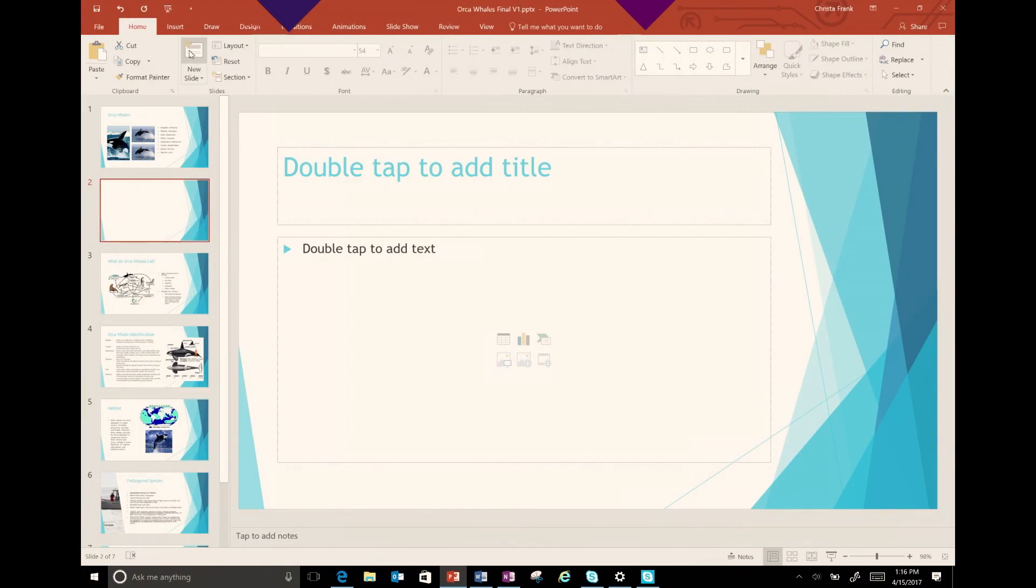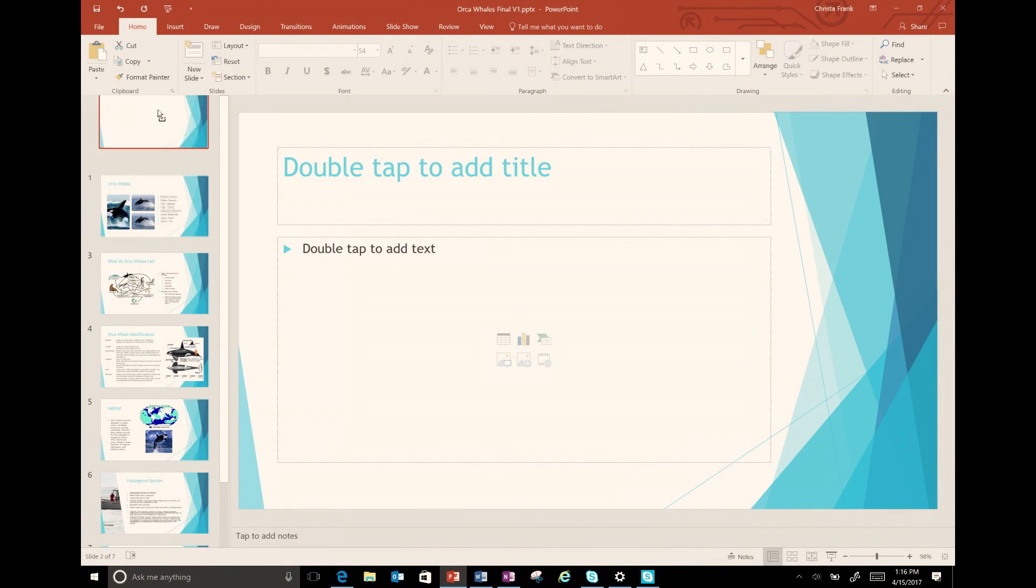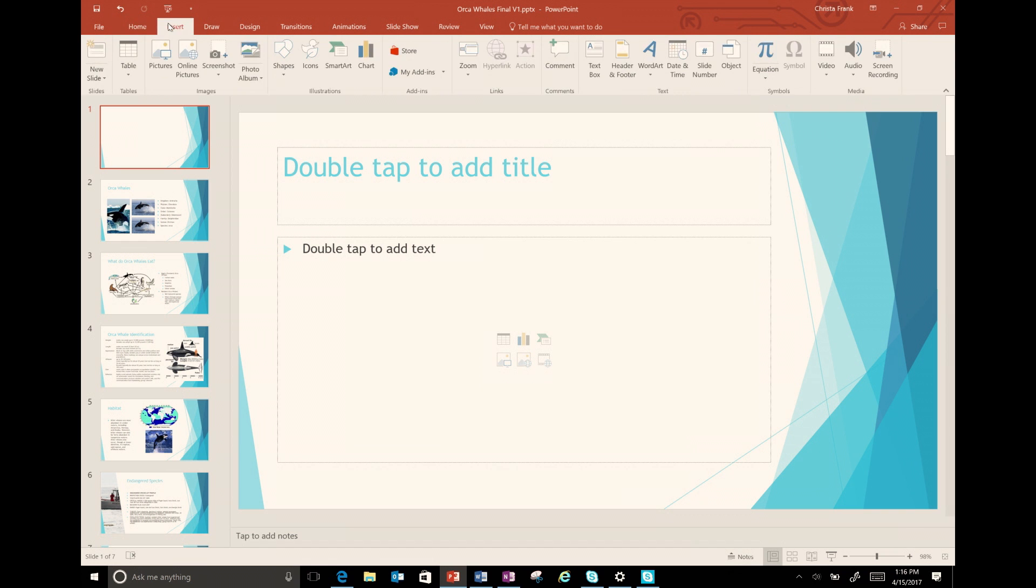It is easy to make your existing decks accessible, so no need to recreate the content. First, I'm going to open a PowerPoint presentation that I already started to work on for my Orca Whale lesson.